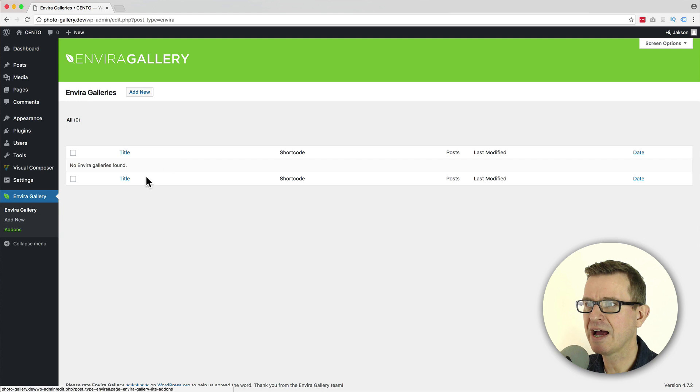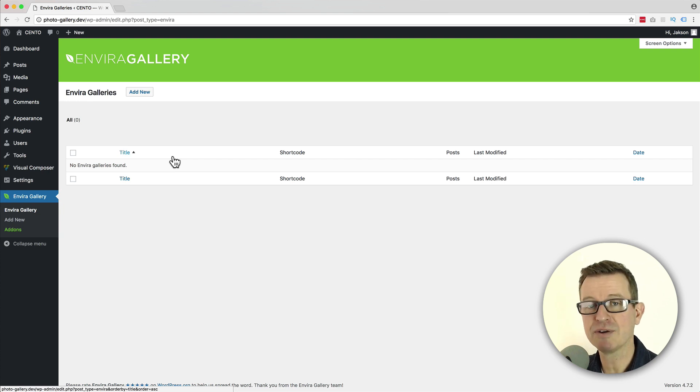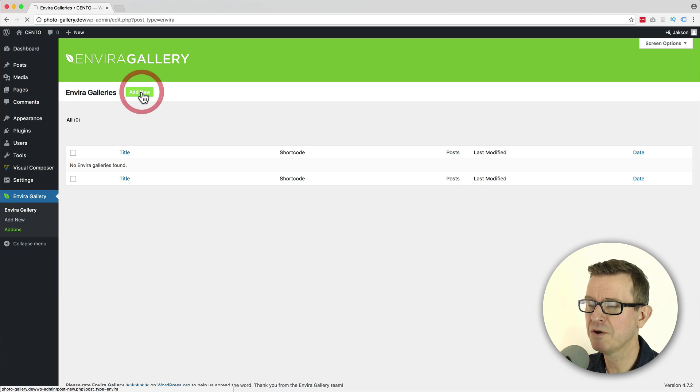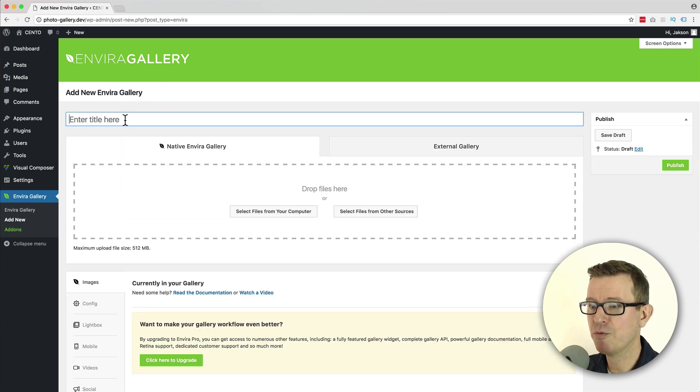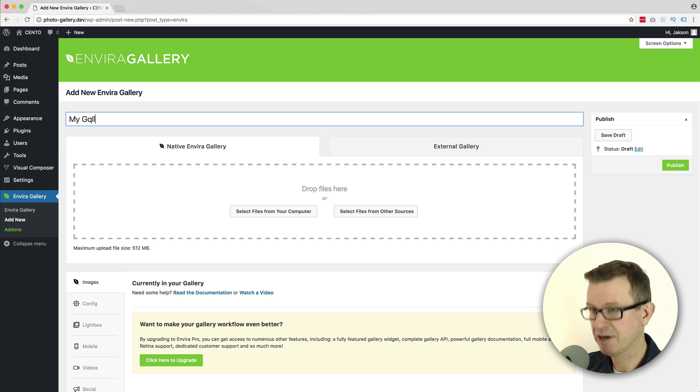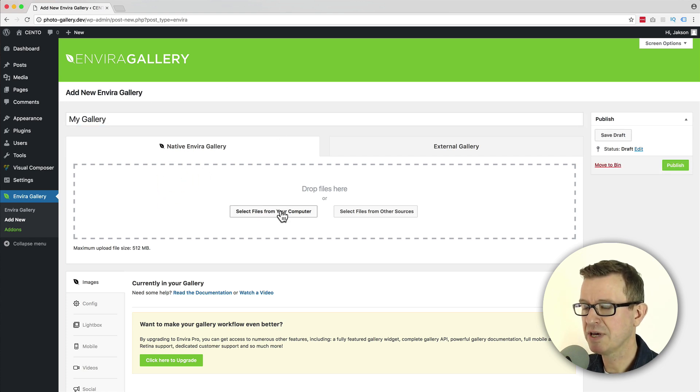We click that and we'll get the list of galleries that we have created. Of course we don't have any yet, so let's add a new one and we'll get the form that we need to fill in. First things first, let's add our title and then we can add some images.